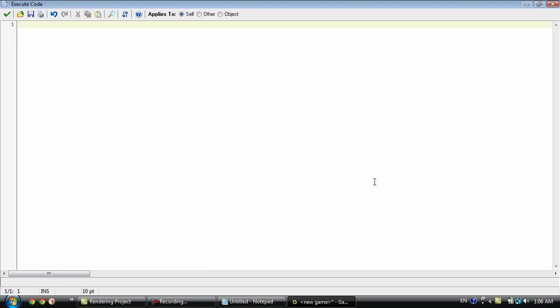So how you create an array is simple. It's kind of like a variable. So first you need to name your array. For this tutorial I'm just gonna name it array and then add a square bracket and a zero inside of that and then you'll set it to what it equals.